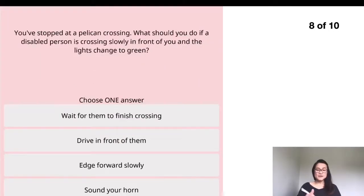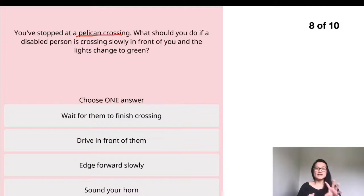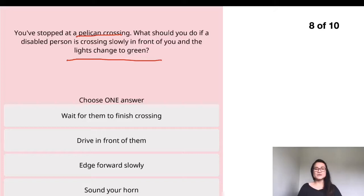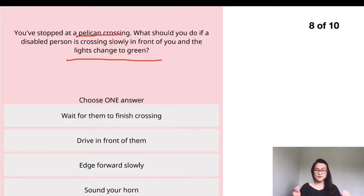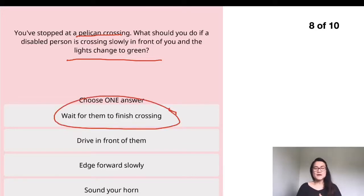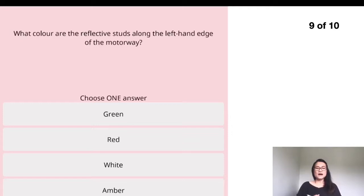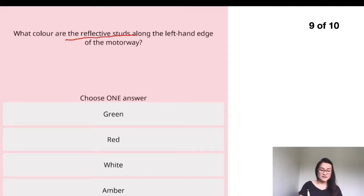Question eight: you have stopped at a pelican crossing. What should you do if a disabled person is crossing slowly in front of you and the lights change to green? The traffic light has changed to green but the person is still in the road. It's simple — wait for them to finish crossing. Use your common sense and don't overthink it.